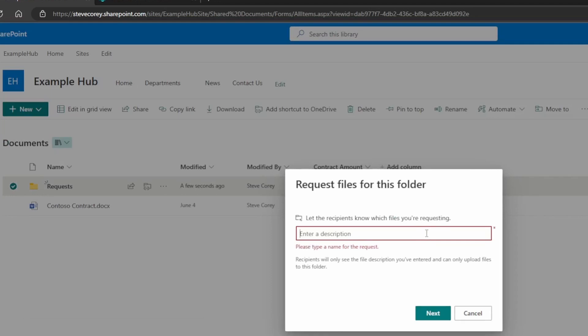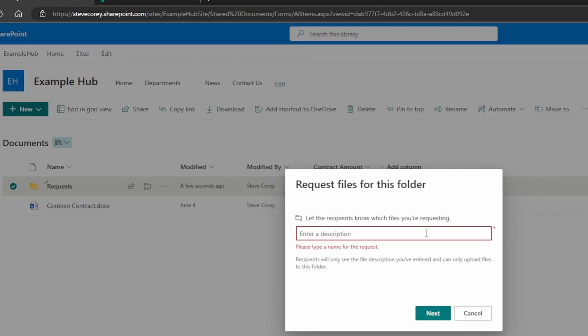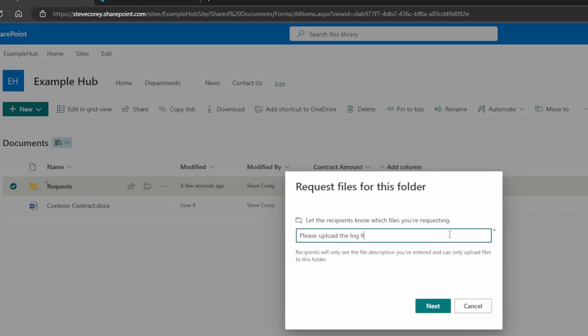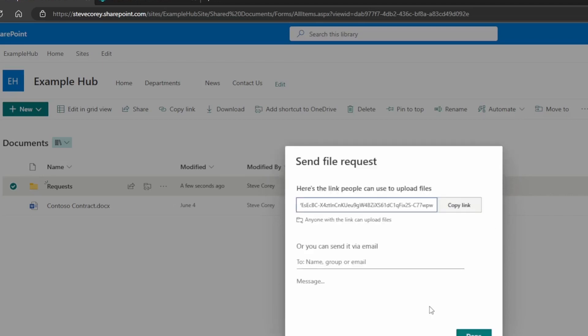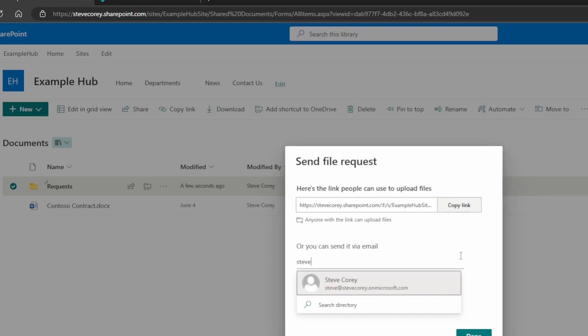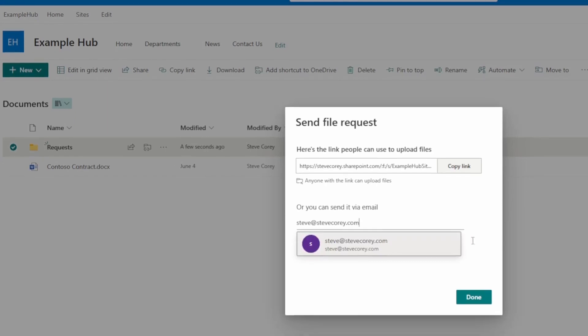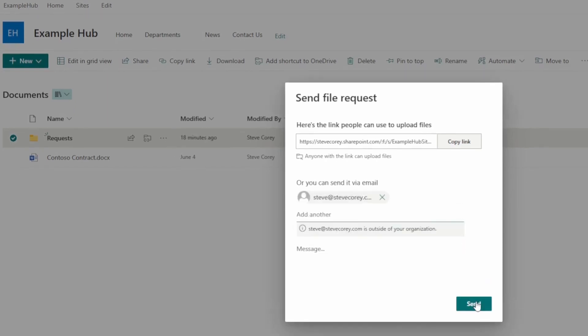So here's how we can send that request. The person who gets this will not be able to view any files. They can't access SharePoint and see content. This basically just gives them a blind upload ability. Here you'll type in the description of what file the person should upload. And then click Next. And then we'll address it to somebody. And then click Send.